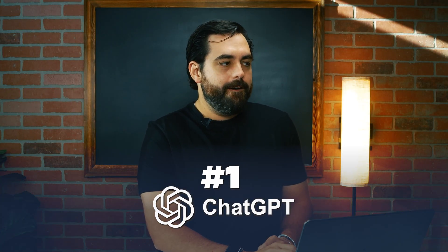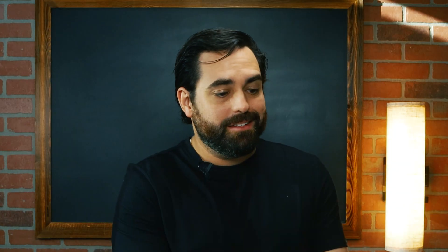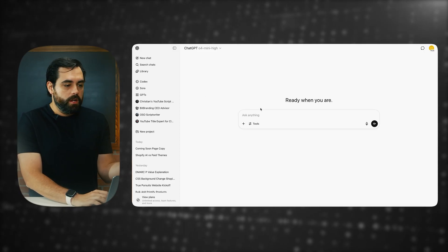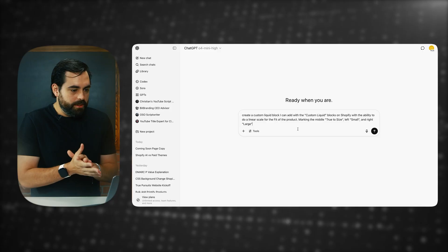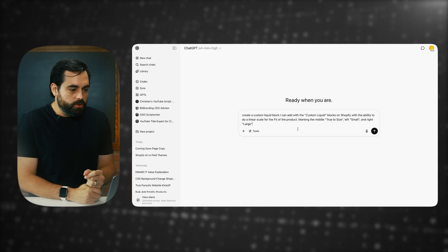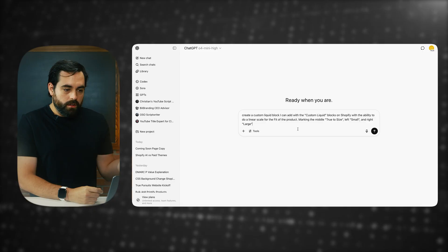We'll not prompt it too much — just give it the basic prompt. Let's start with ChatGPT first, then go to Gemini, then Shopify's built-in tools. We're going to use ChatGPT's O4 Mini High, which is recommended for coding. I have a little prompt: create a custom liquid block that I can add with the custom liquid blocks within Shopify, and that ability to do a linear scale for the fit of the product, marking the middle as true to size, on the left small, and on the right large. It's actually a very badly worded prompt, so let's see how this works.